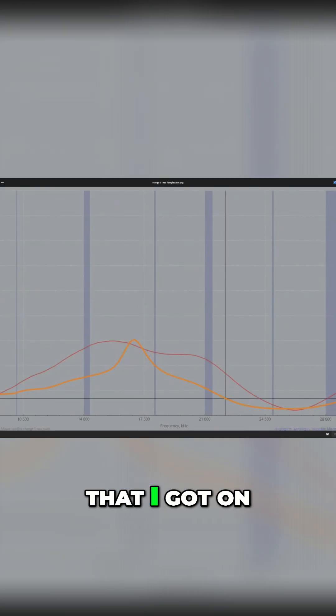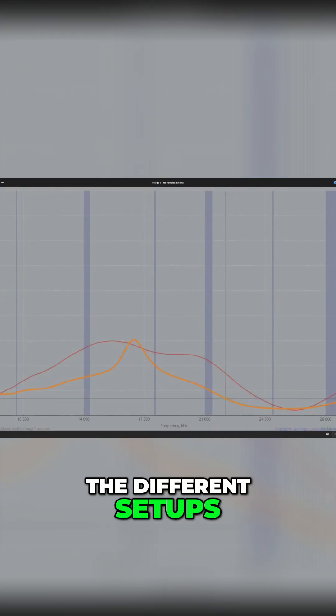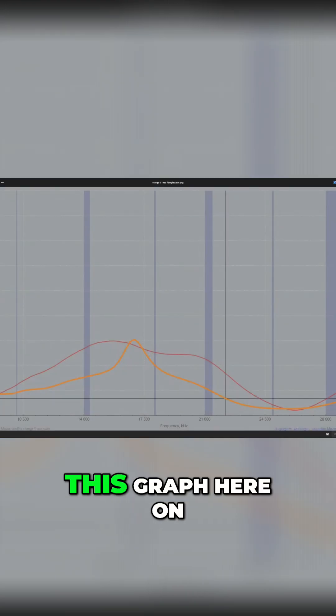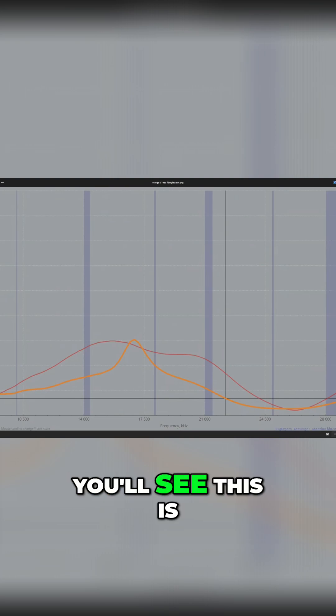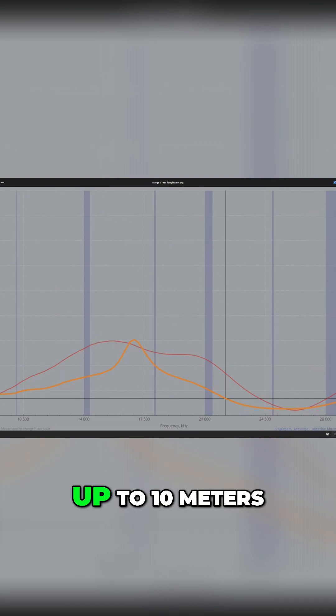Here's the SWR readings that I got on the different setups. If you look at this graph here on the screen, you'll see this is from about 40 meters up to 10 meters.